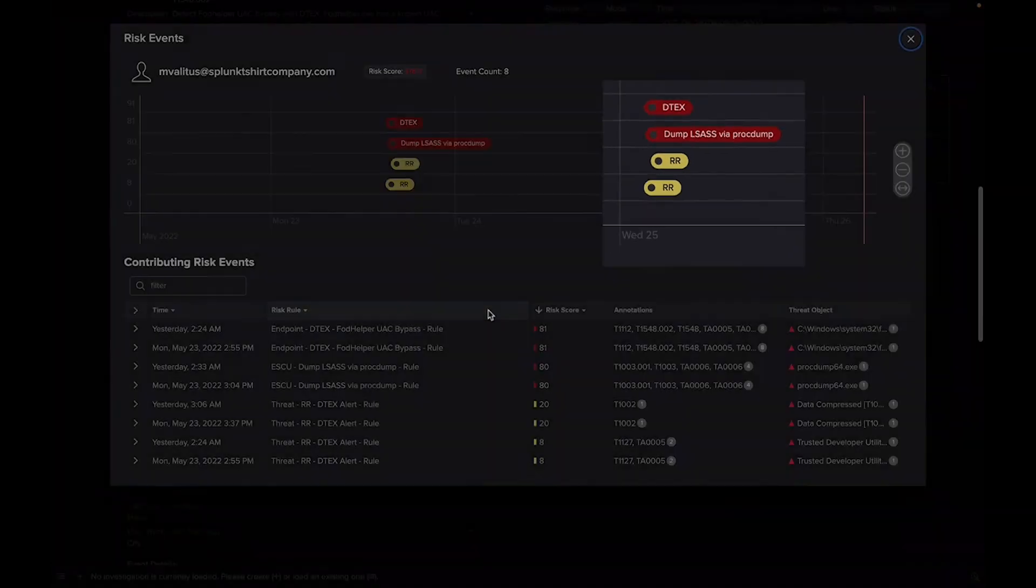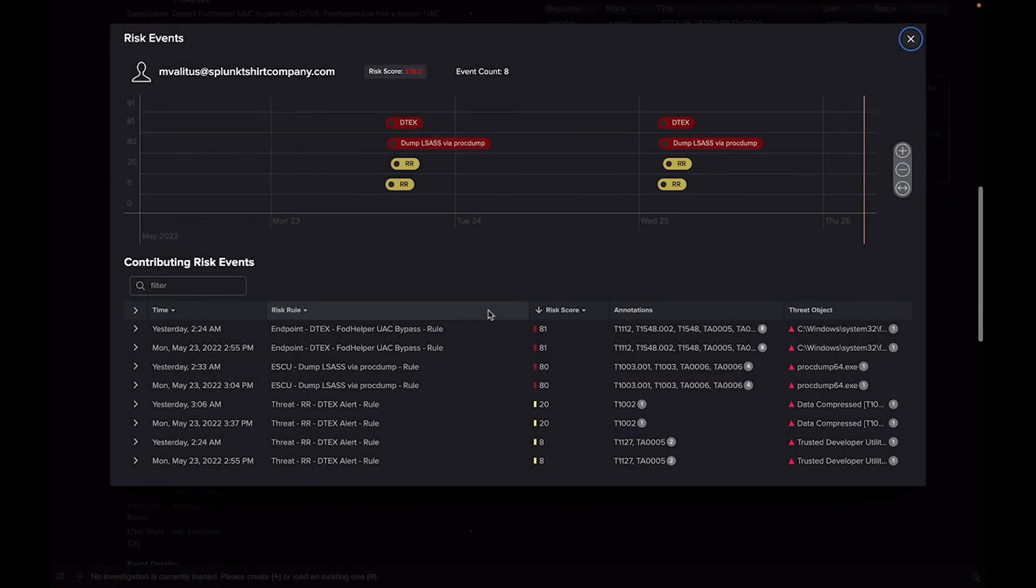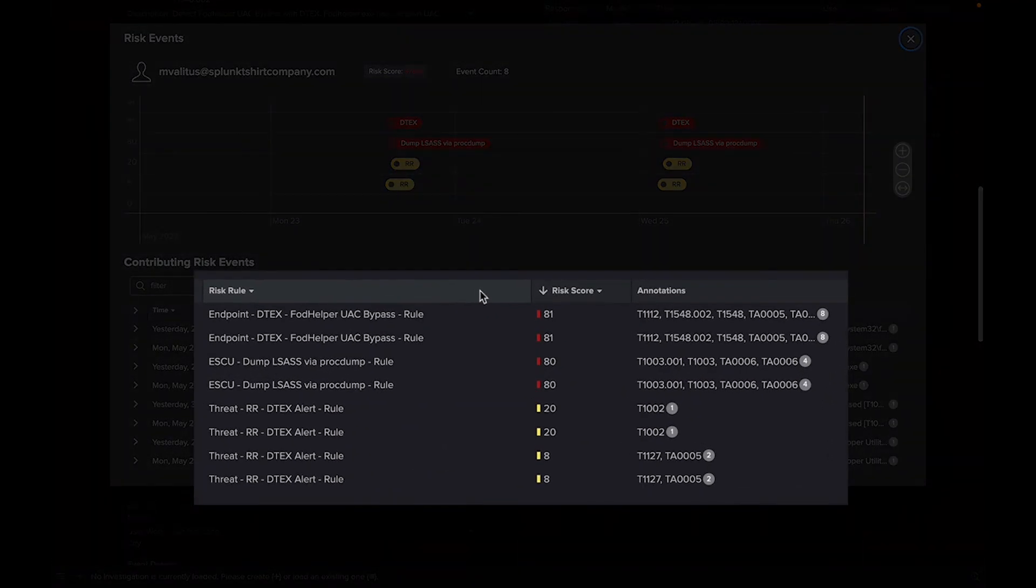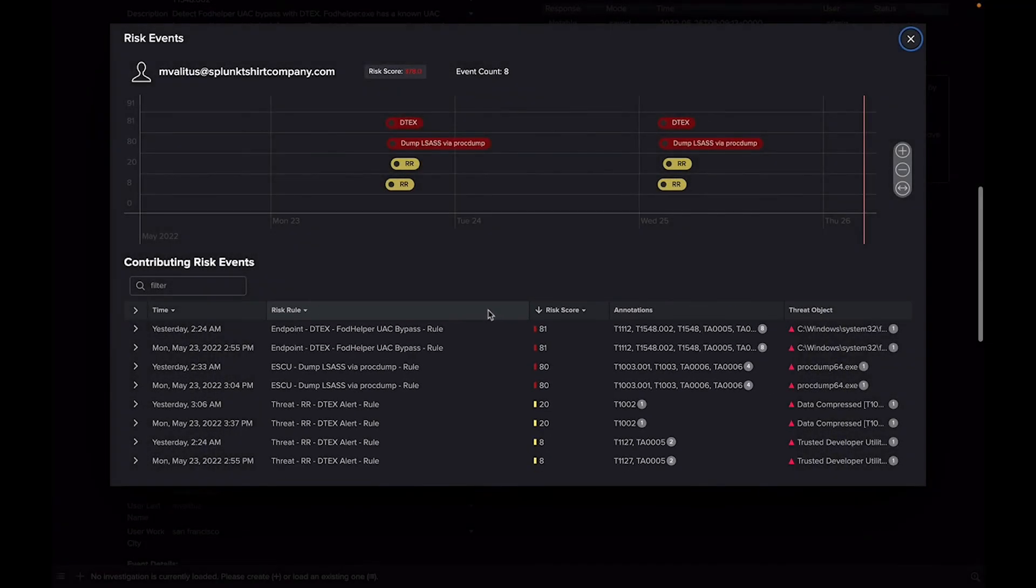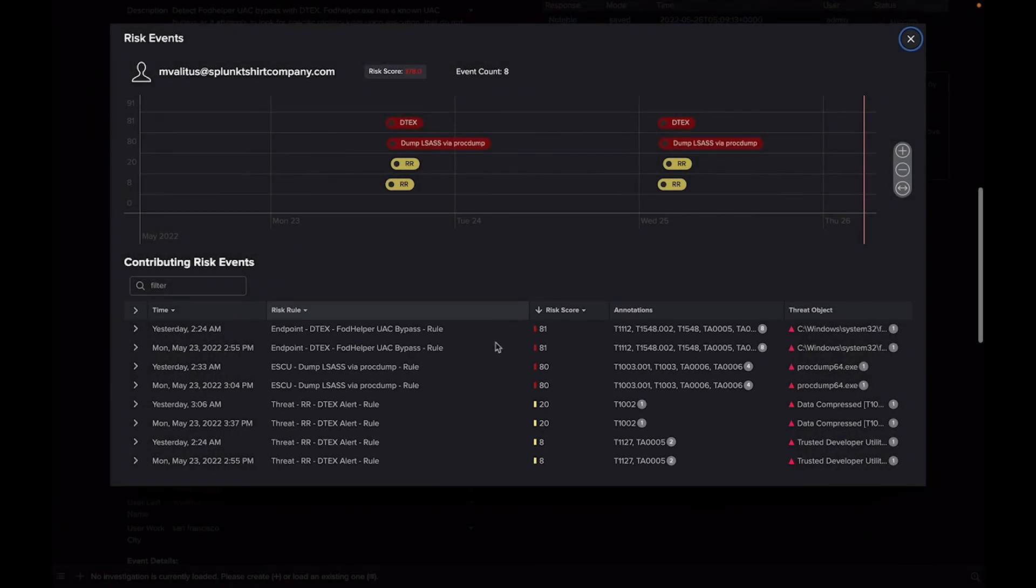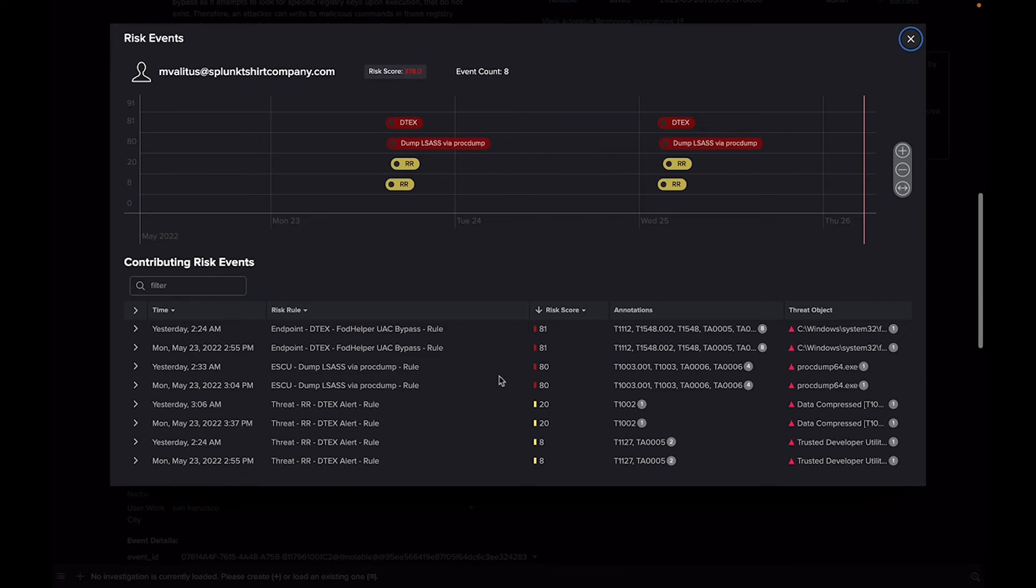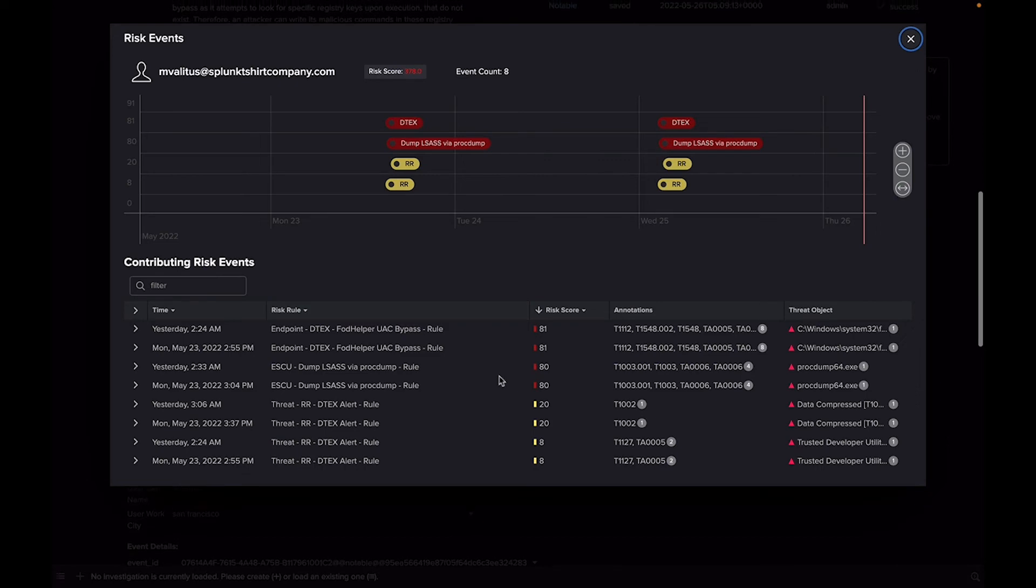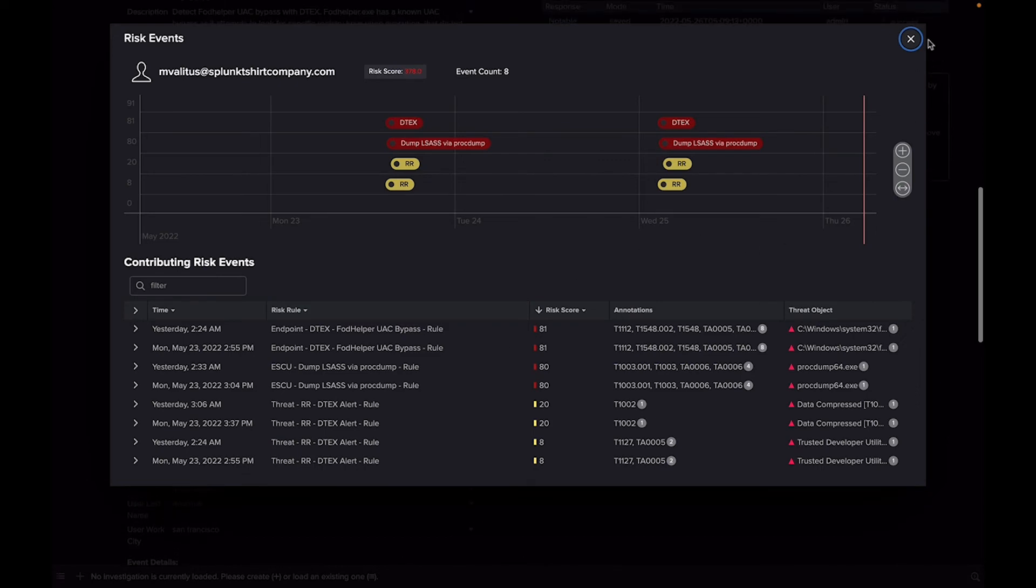Utilizing RBA-generated notables helps your team prioritize their investigation and response workflows, because ES has determined that this is a super high-fidelity alert that needs addressing.